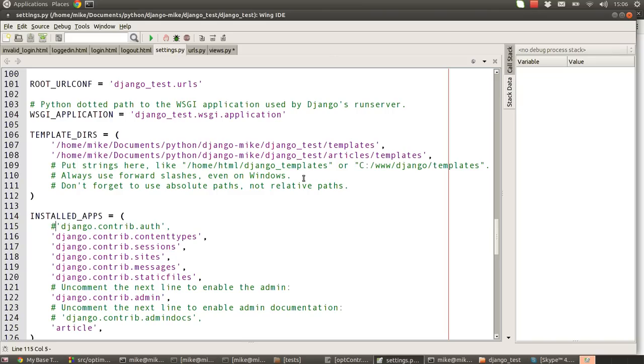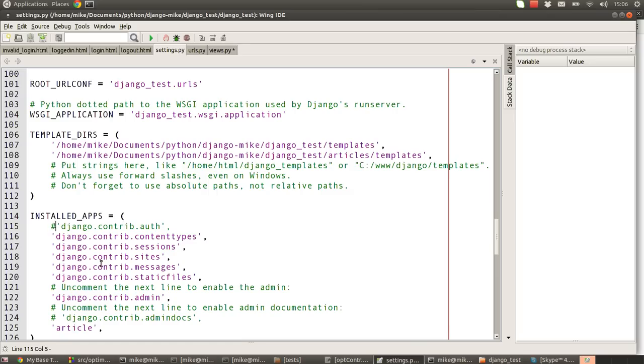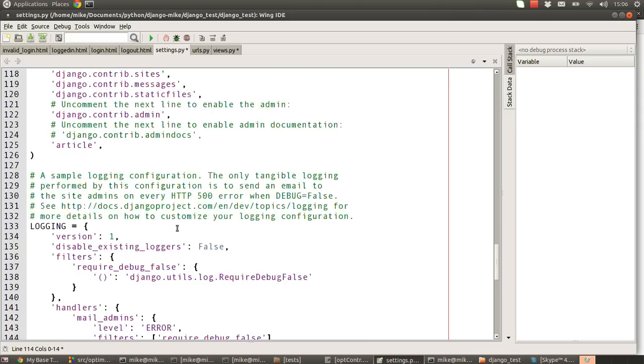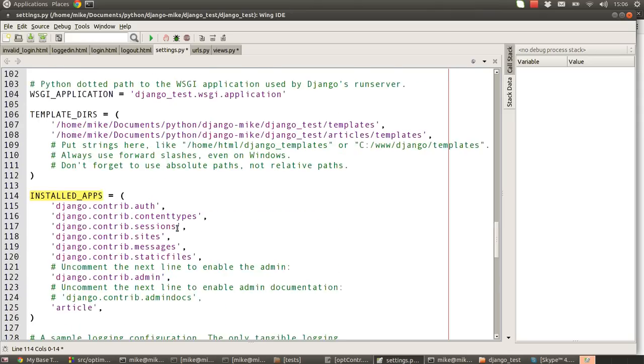The first thing we do normally is go to the settings file and make sure that certain things are available. The user authentication system is contained in a package called django.contrib.auth and we need to make sure that this is actually enabled in our installed apps section. If it's already installed, just leave it as is. If it's not there, you need to type it in or uncomment it if it's commented.